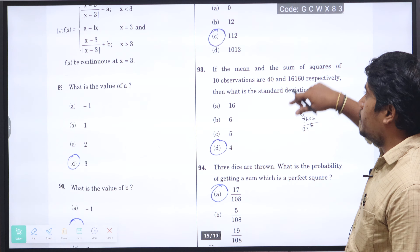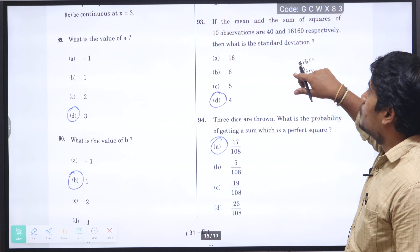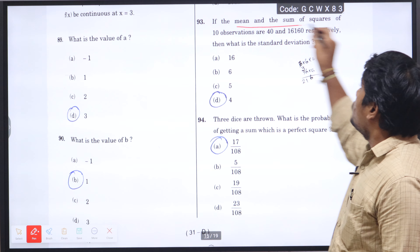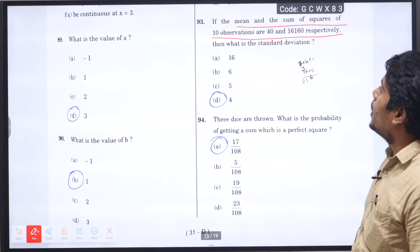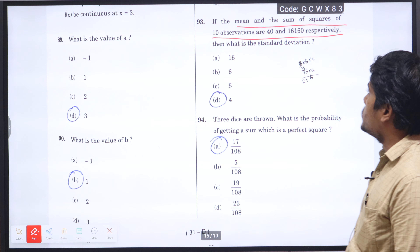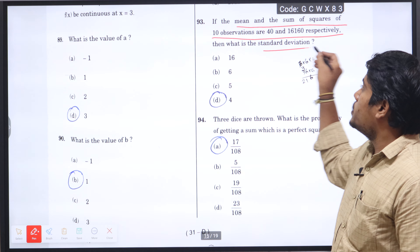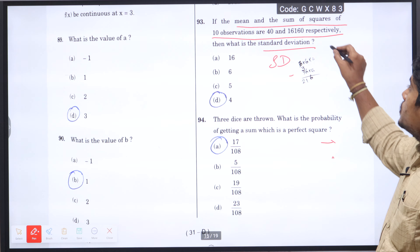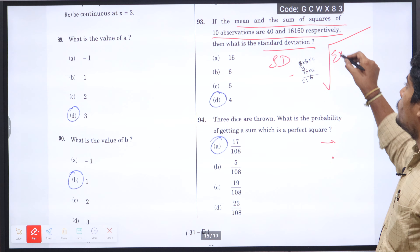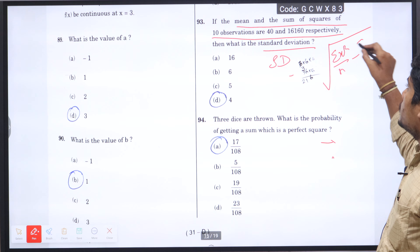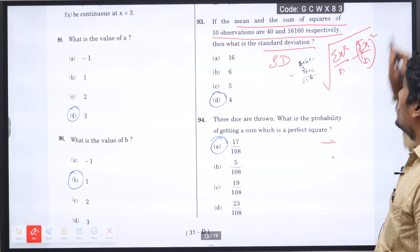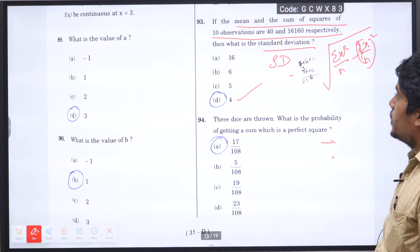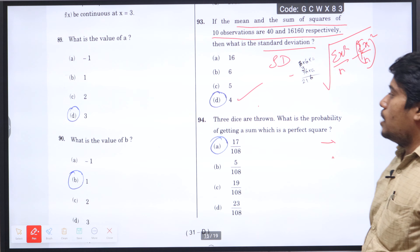Next question number 93: if the mean and sum of squares of 10 observations are 40 and 16,160 respectively, then what is the standard deviation? We know that the standard deviation formula is the square root of (sigma x-squared by n) minus (sigma x by n) whole squared. Substituting the formula we get 4 as the right answer; standard deviation is 4, option D is correct.